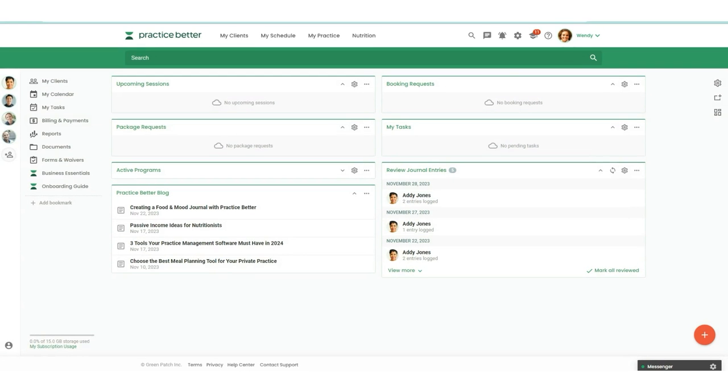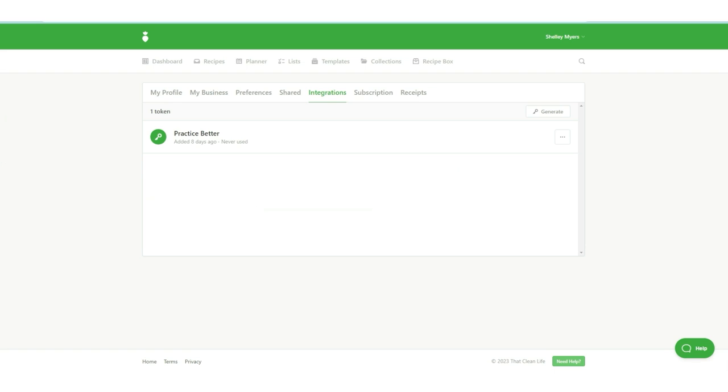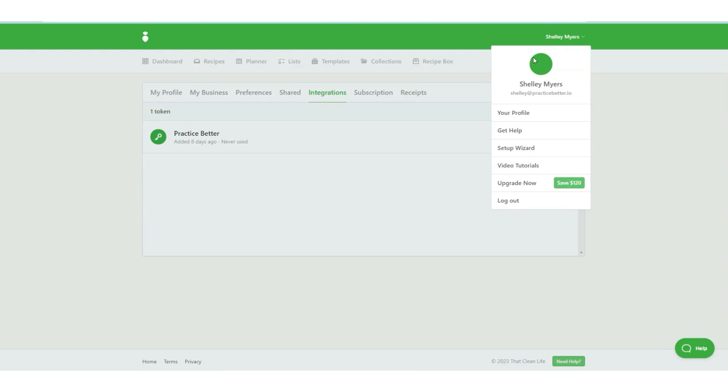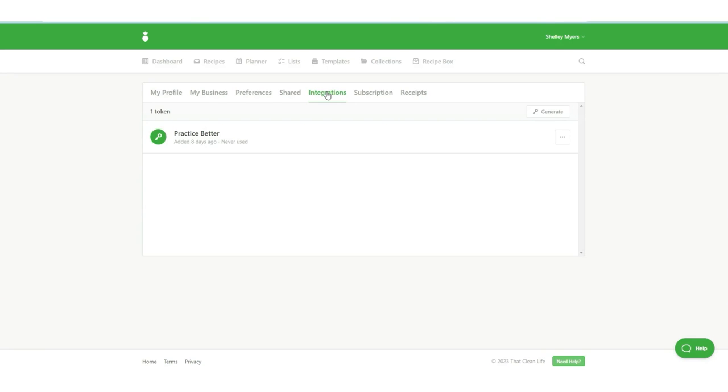First, you'll need to get your integration key from your That Clean Life account. So let's go over and take a look at that. When you're logged into That Clean Life, you can head over to your profile and then go to integrations. And you can click right here to generate an integration key.